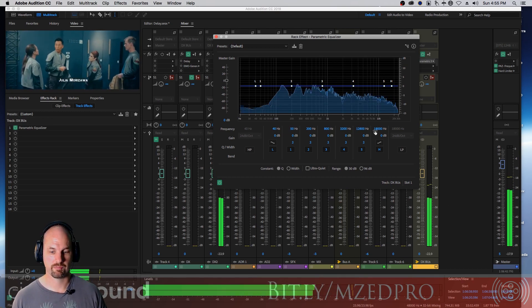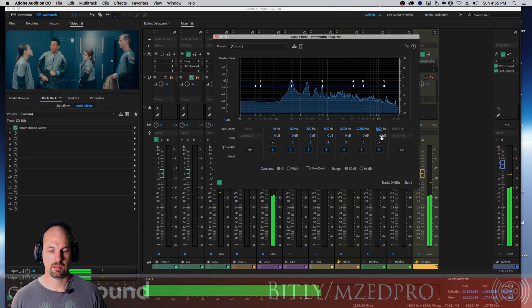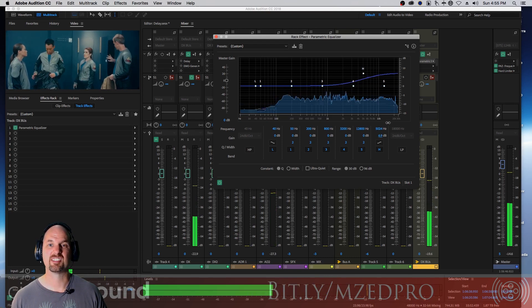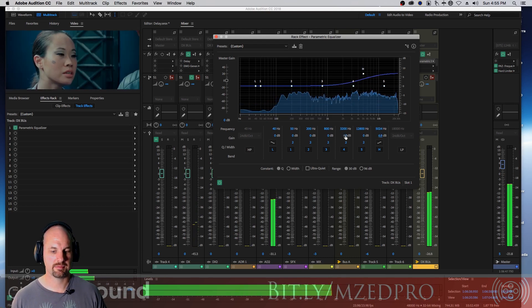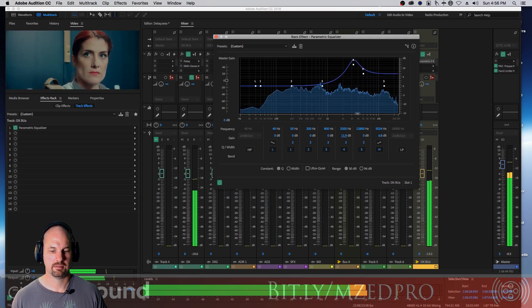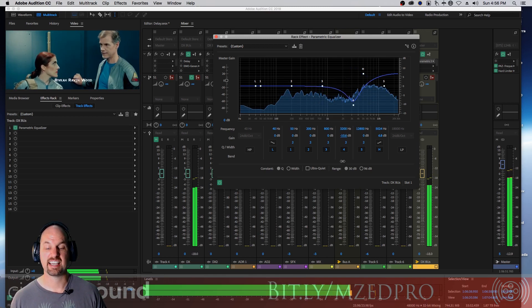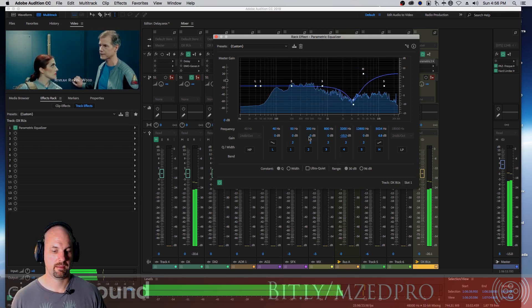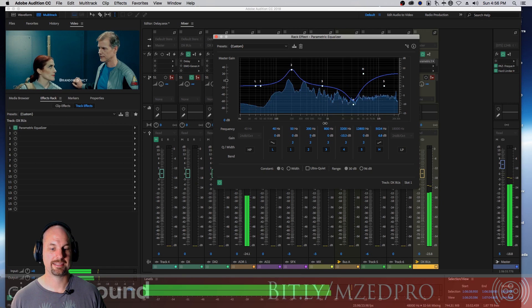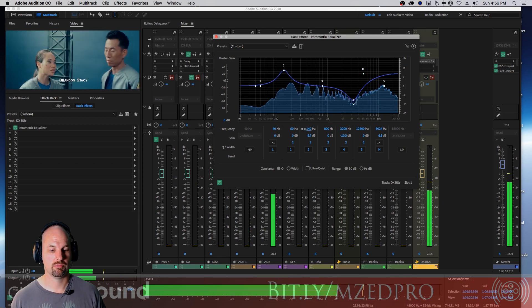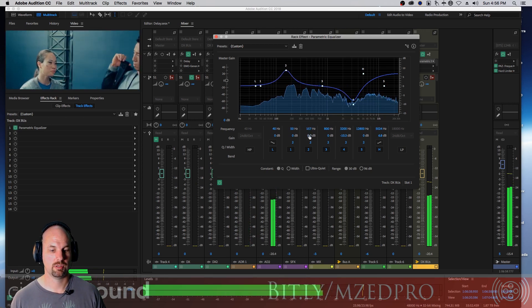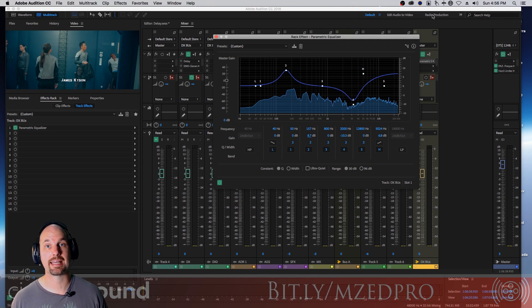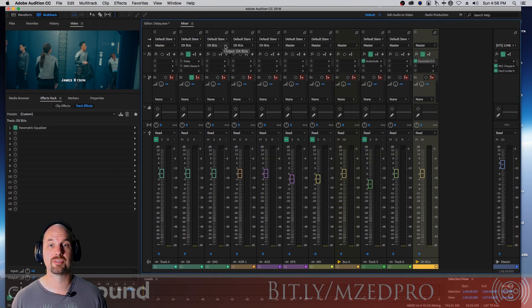We're going to call this dialogue bus, DX bus. I'm going to drag it all the way over here so it's out of the way. Now that I've got that generated, I can go master bus dialogue bus. Each one of these then goes to the dialogue bus. Once I have that happening, now on the dialogue bus I can add EQ and all kinds of things to alter the dialogue if I choose. So now it's all going here.